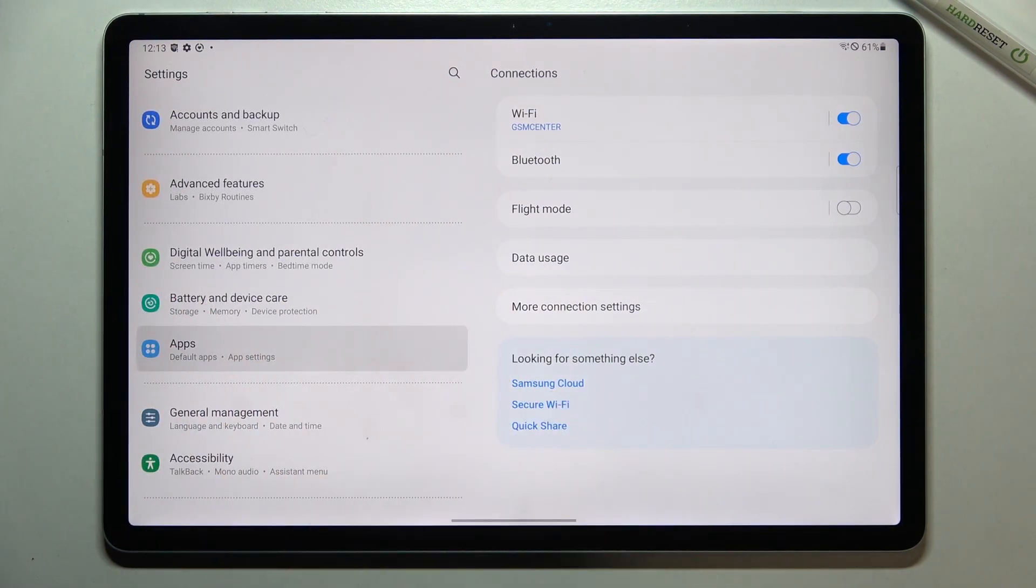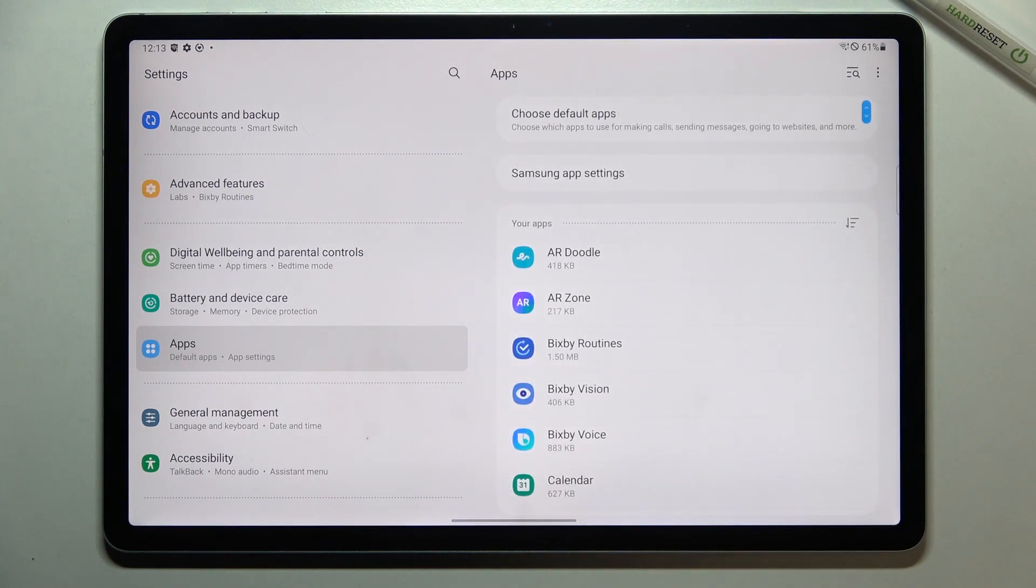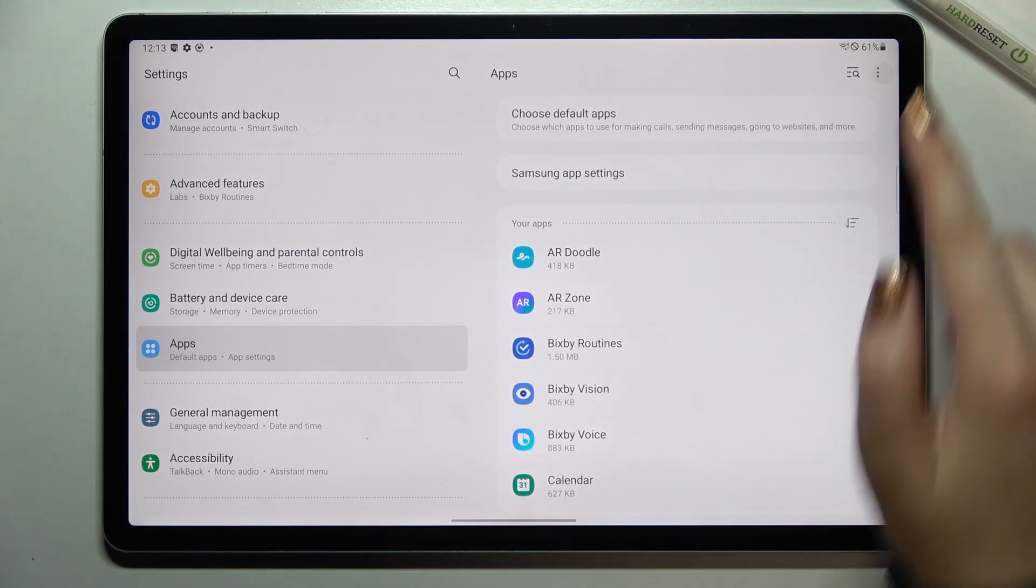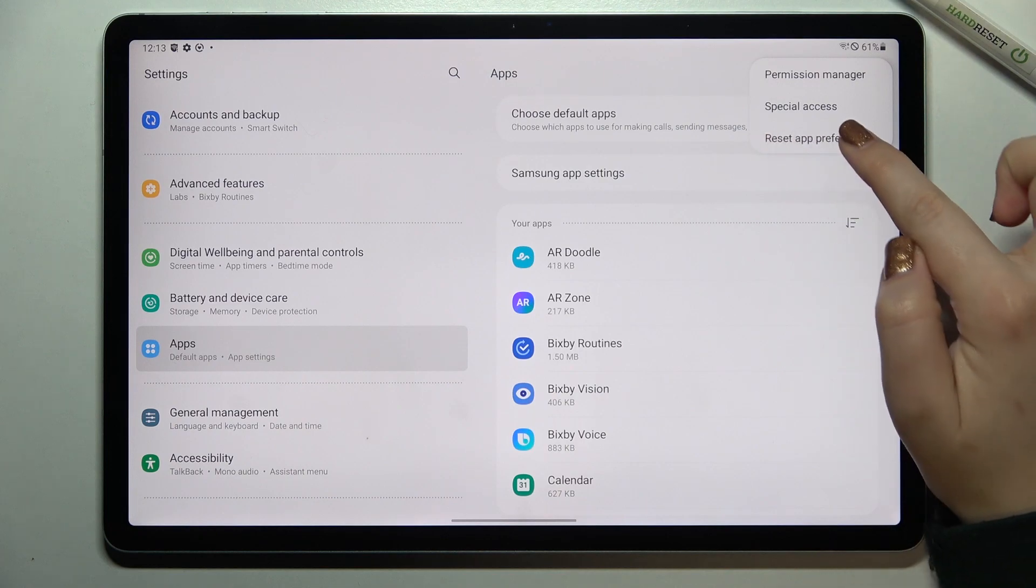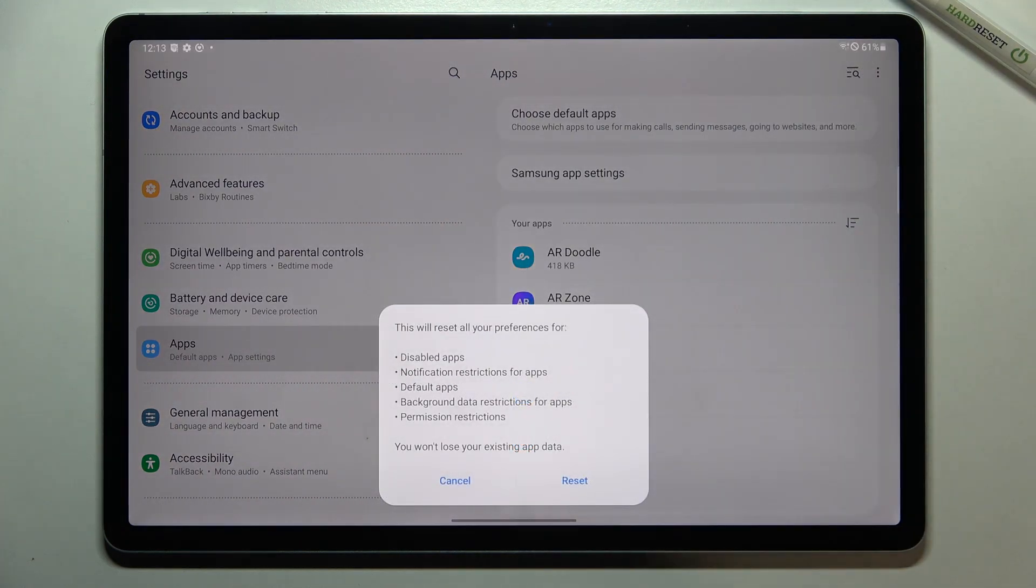So let's tap on it and here we have to tap on this three dots icon in the right upper corner. As you can see we've got the reset app preferences option.